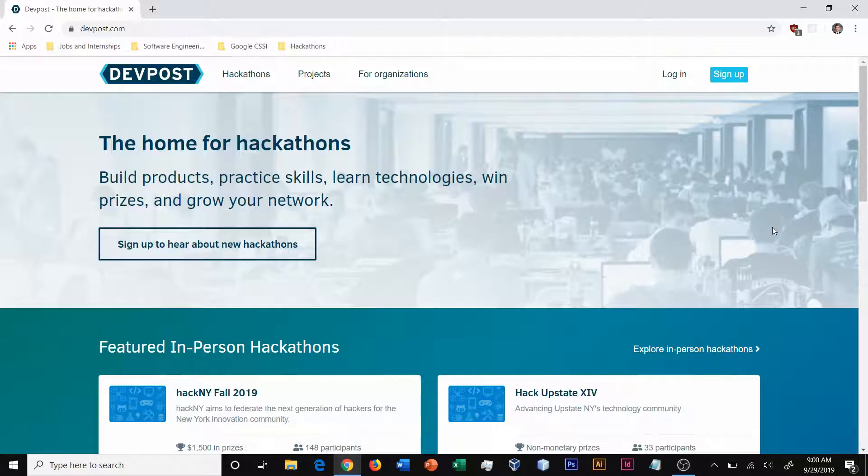Hi, this is Andrew. In this tutorial, I'm going to demonstrate how to submit a project to DevPost for a hackathon.